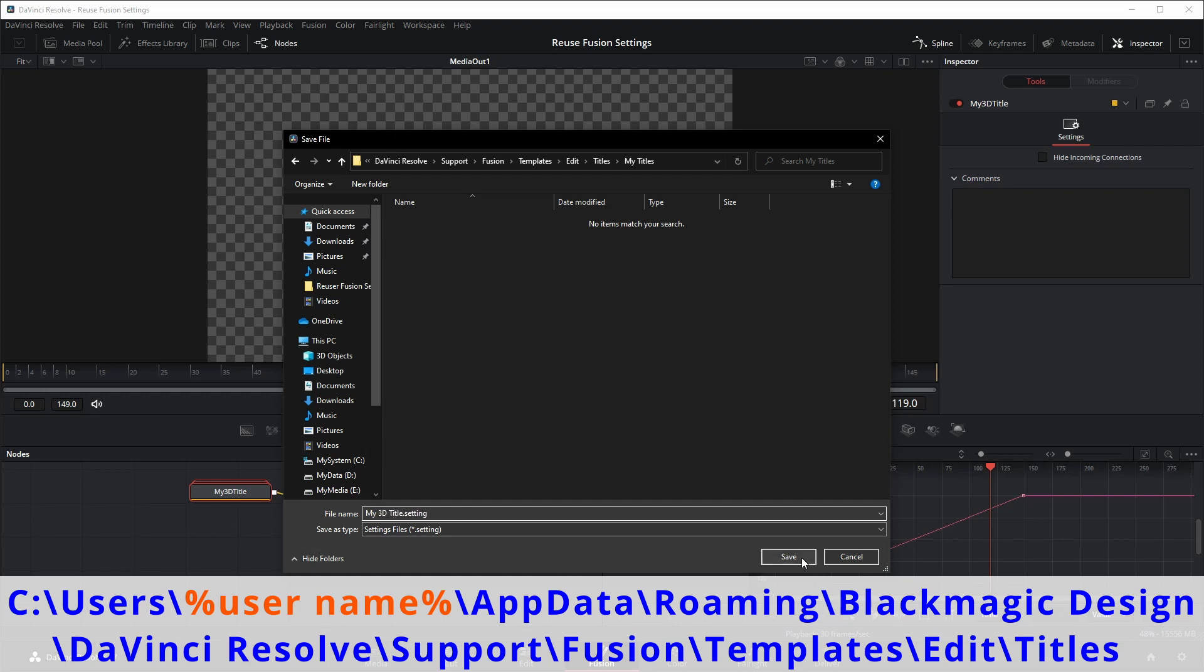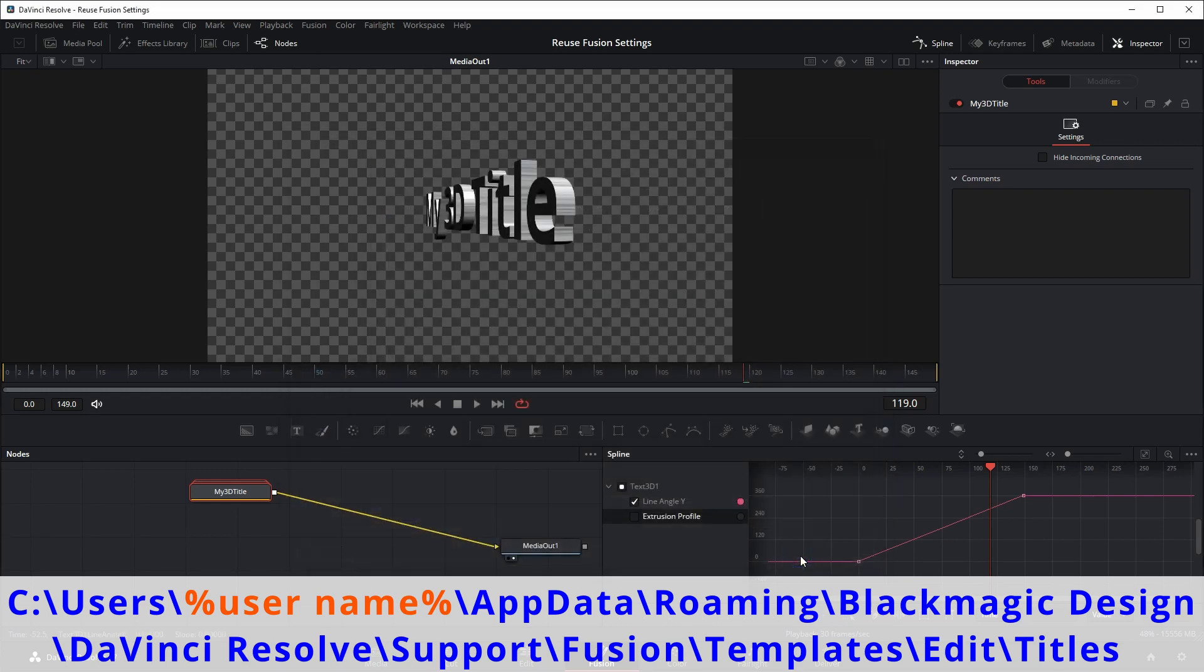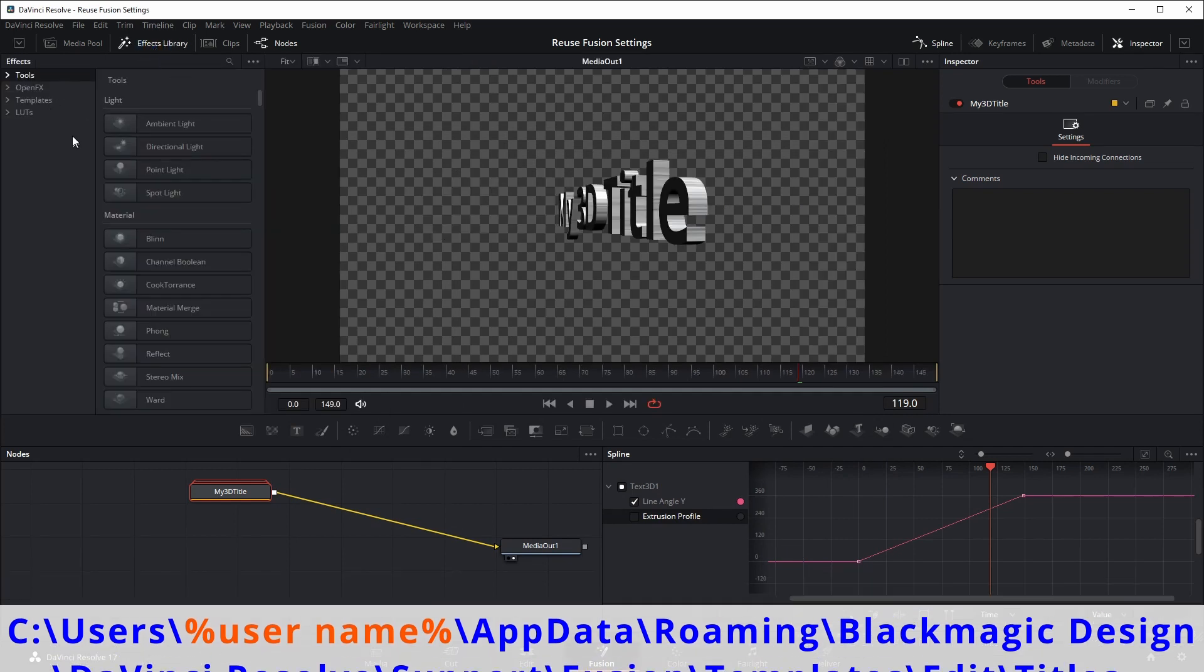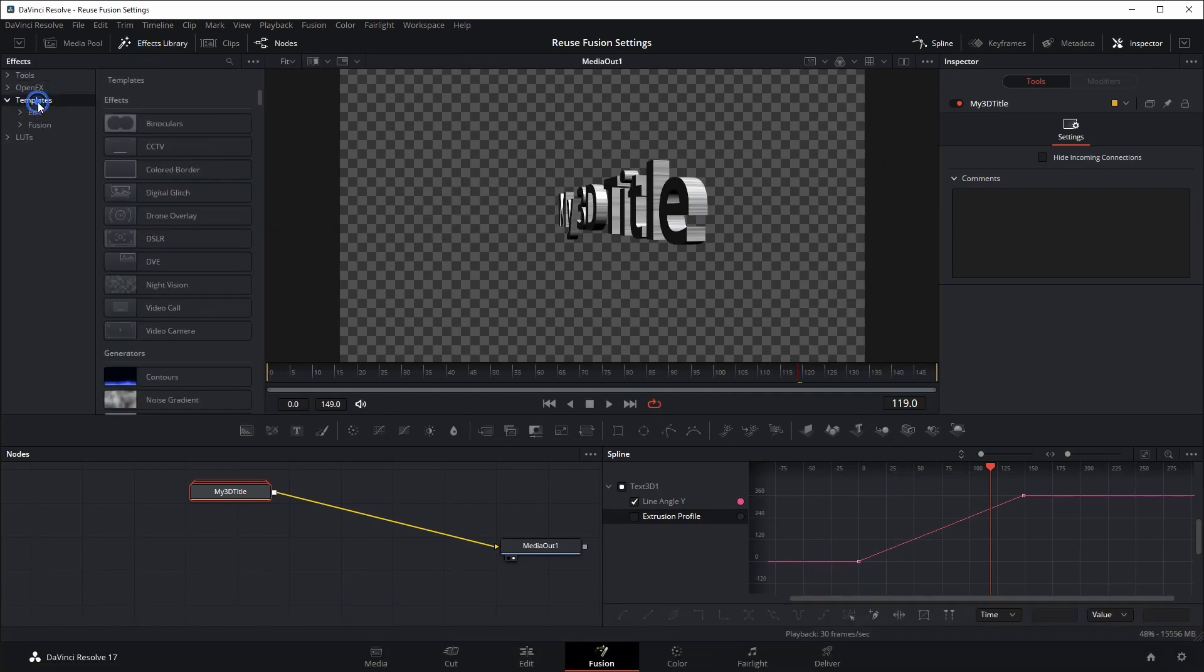Once the setting is saved, go to the effects library, open the templates, we can find the new title is already showing there, and can be used on the fusion page right away.